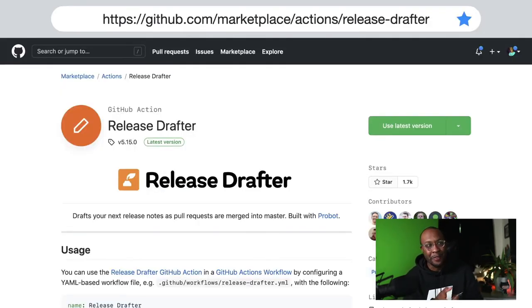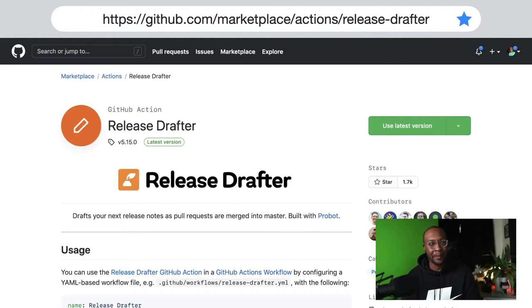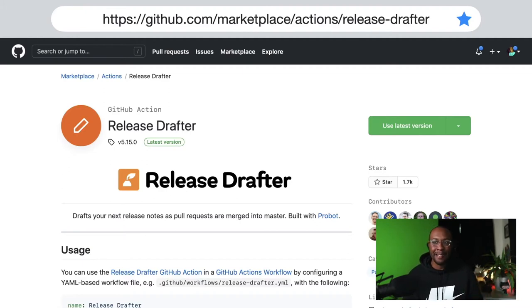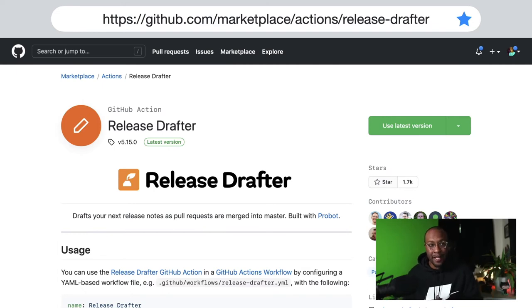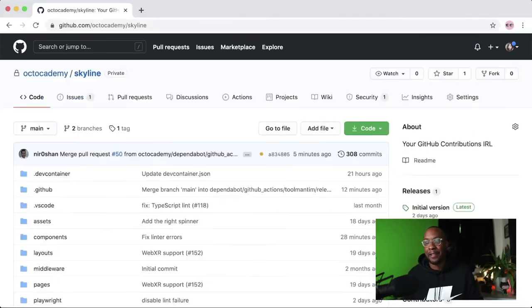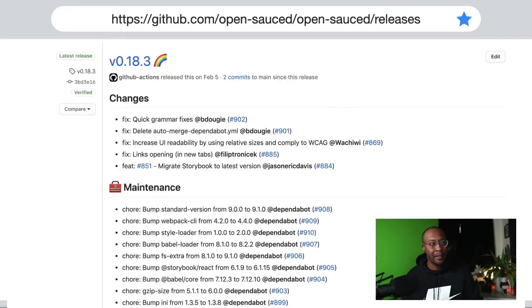Using this GitHub action called release drafter, it gives me an idea of the commits from this SHA to that SHA and all the commits in between, and gives me a beautiful list of commits that I can share for my team. It looks like this.